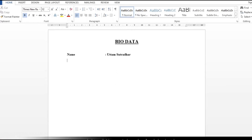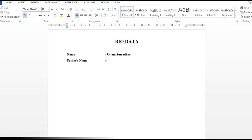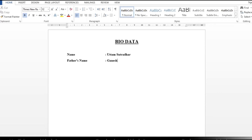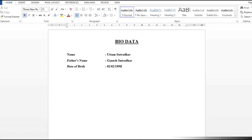Then I will enter and write the father's name. I can press tab, then add a colon, and type the father's name. Then I will enter and write date of birth. After pressing the colon, you will have to click the date of birth. After clicking the date of birth, I will enter and click address.